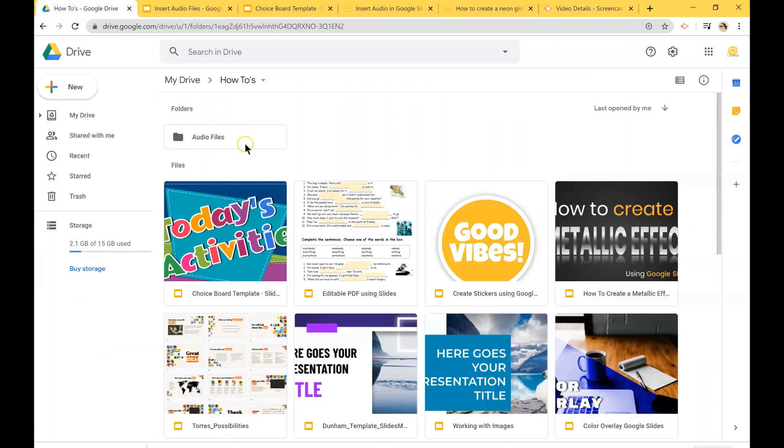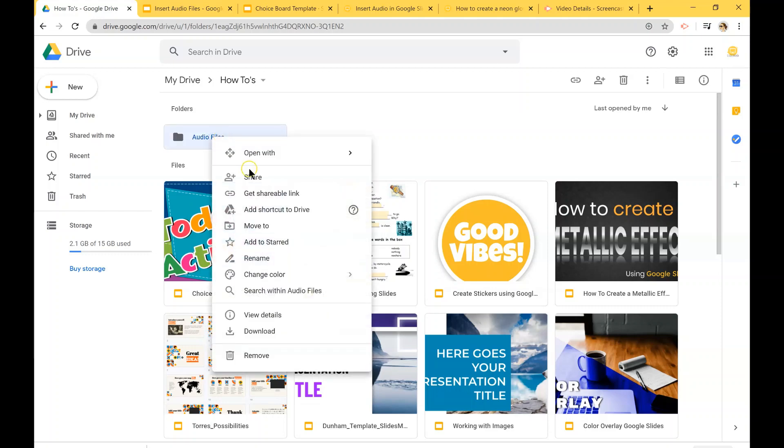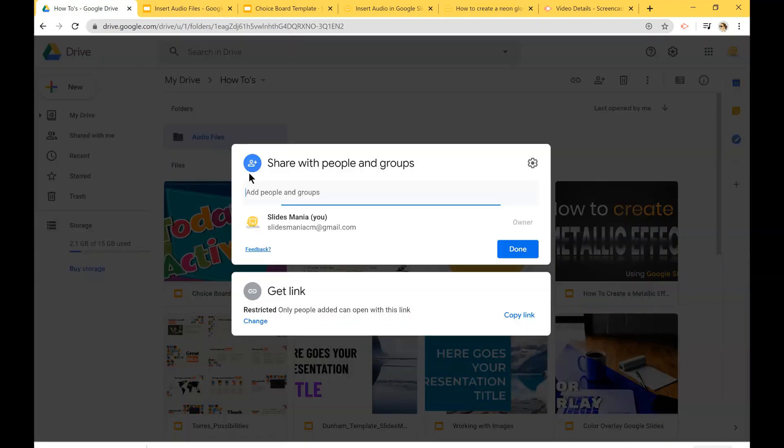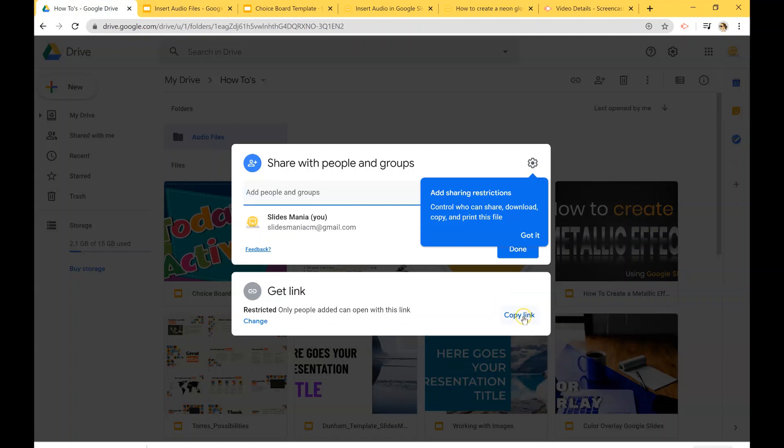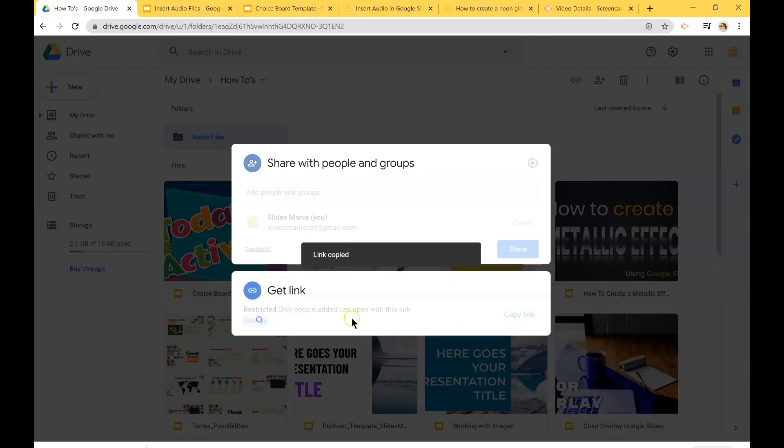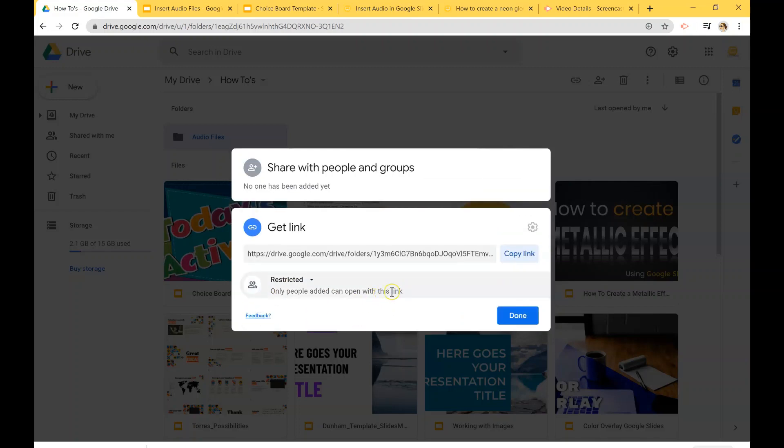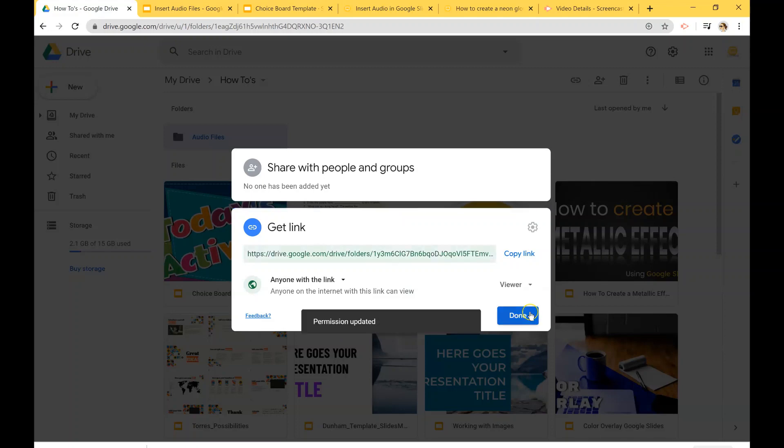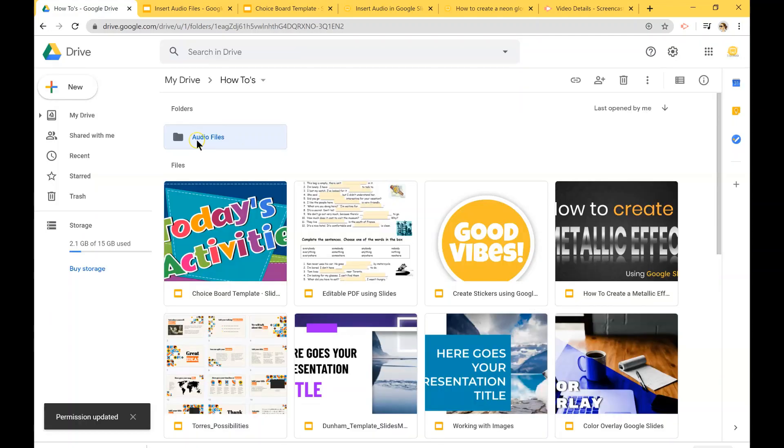So first thing I did was create a folder for my audio files and right click on it and change the sharing settings. So everything inside the folder will be viewable. I'm going to change it here and I'm going to say anyone with the link. Done.